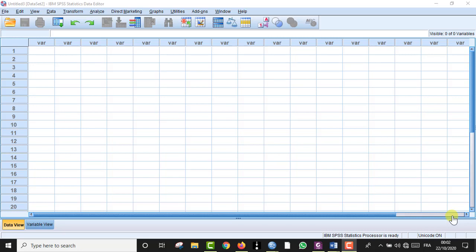Hello everyone, today I'm going to show you everything about One-Way ANOVA, that is analysis of variance, from entering data in SPSS to interpreting the results, going by checking the normality and other assumptions, namely the homogeneity of variance as well as the normality of the distribution of the data.